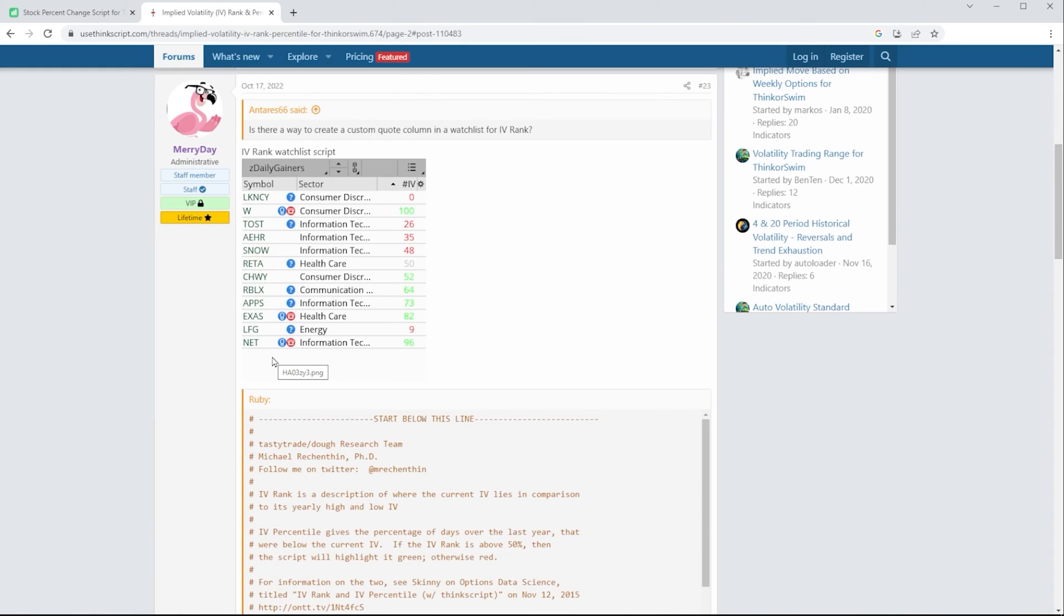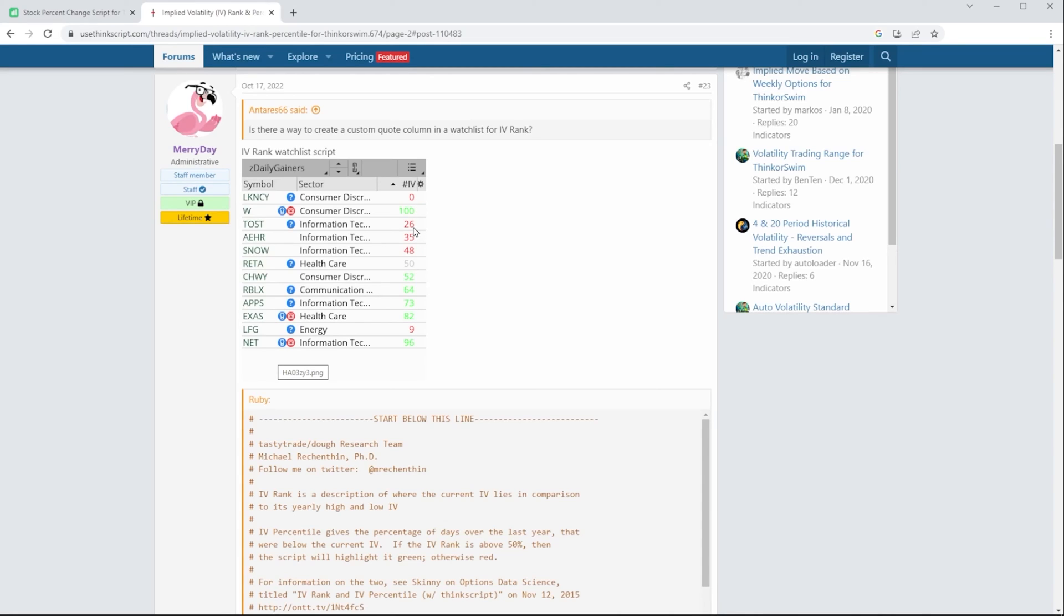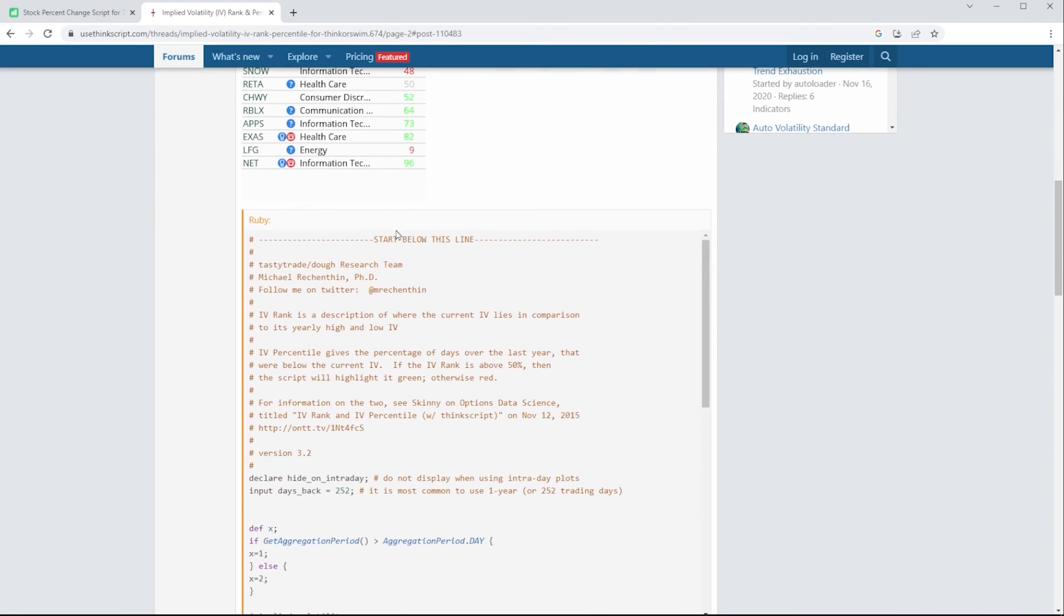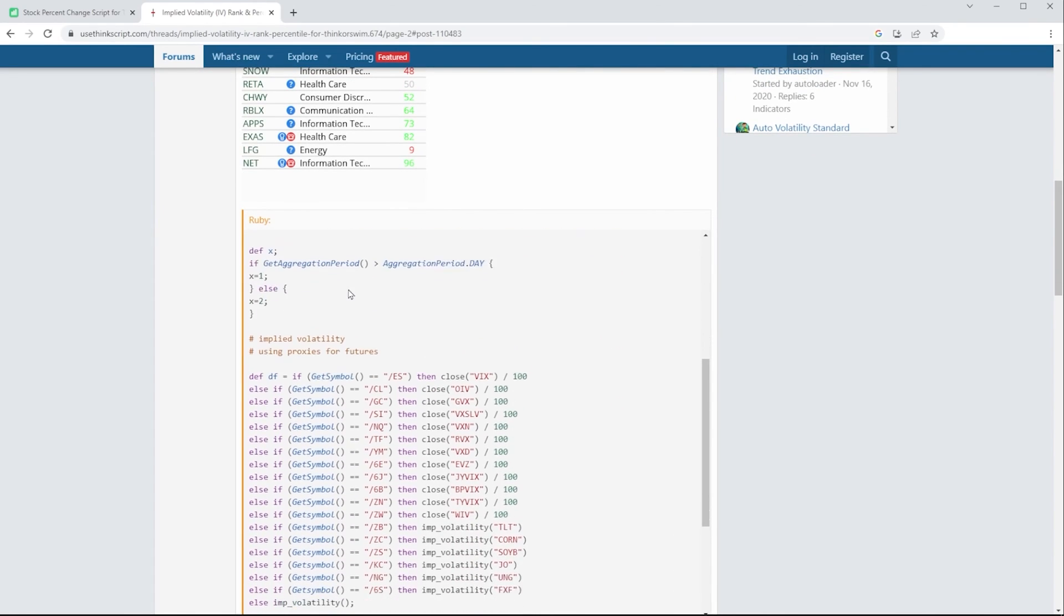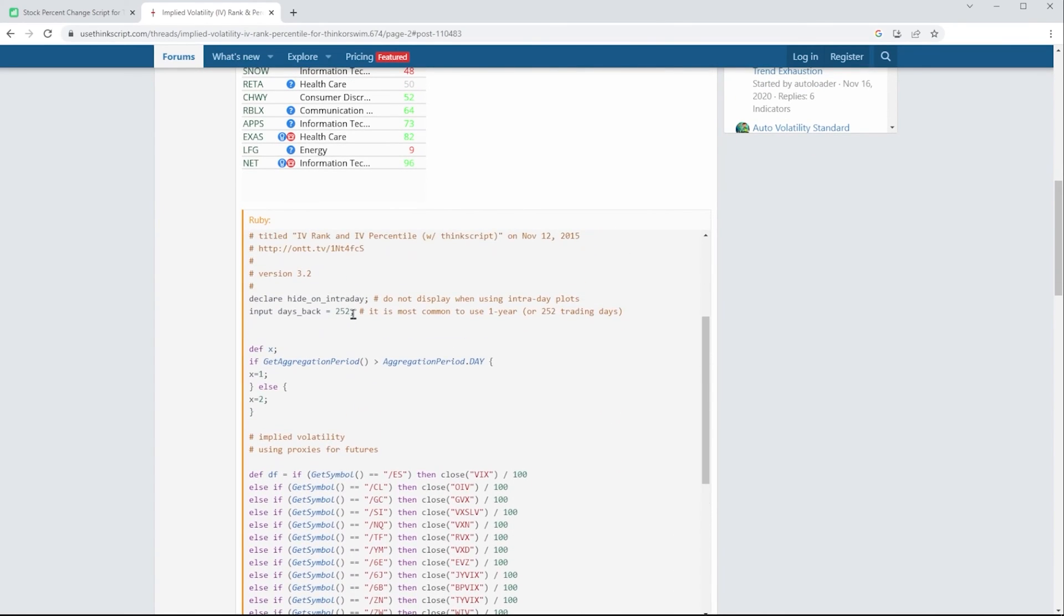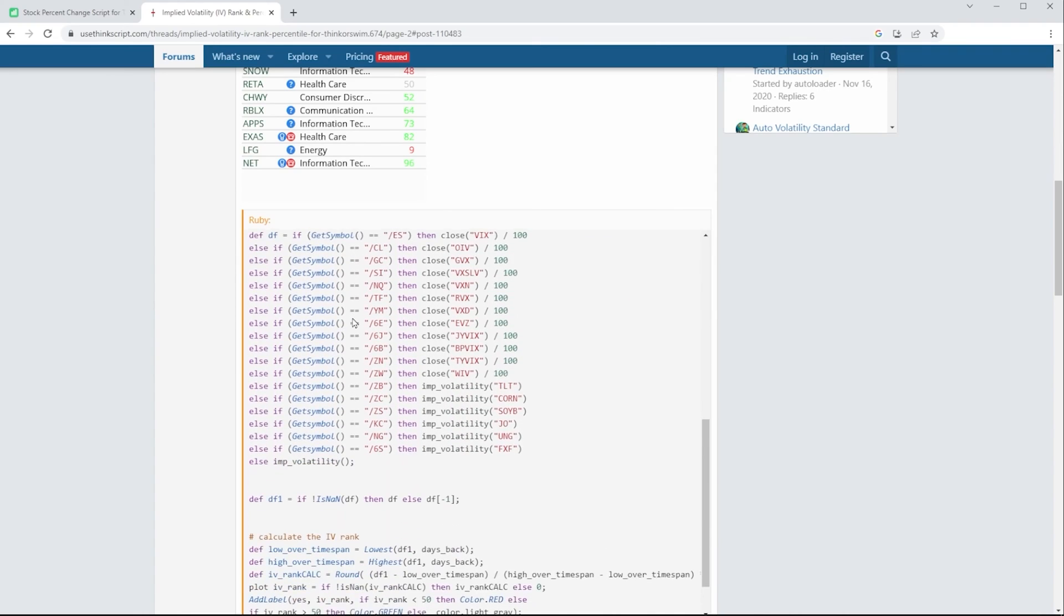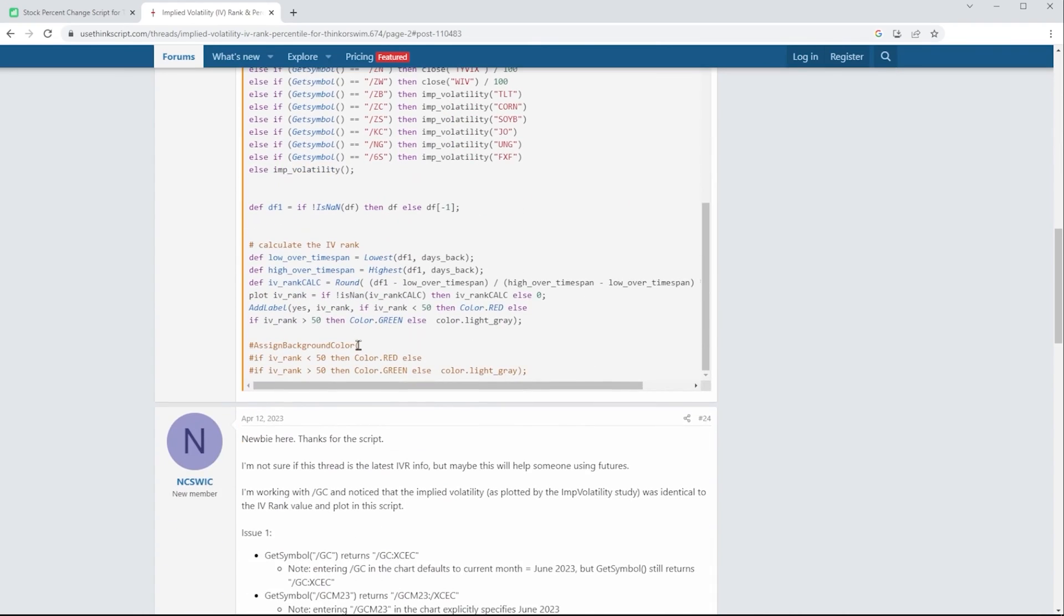This person added a script right here, with an image showing the IV column. The color of the text flips between green and red. If we scroll down, we can see the script. It says if the IV rank is less than 50, the color is red. And if the IV rank is greater than 50, the color is green. I assume somebody who sells option premium probably made this.